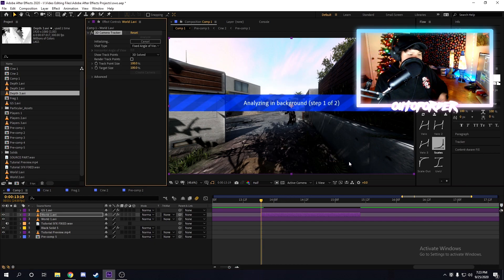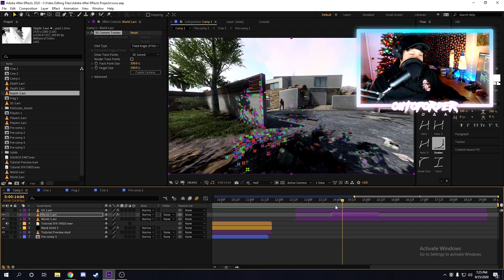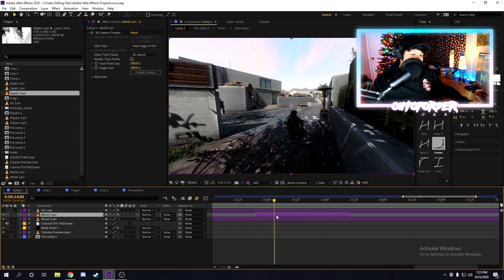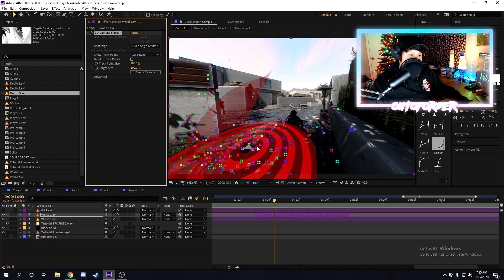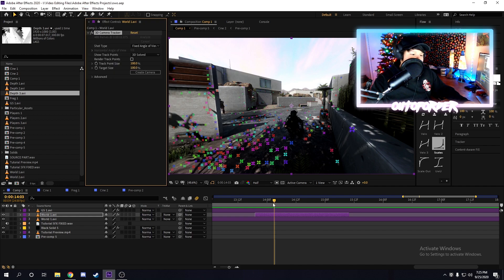Once you've done that, right-click on the clip, go to Track Camera under Track and Stabilize, and click Track Camera. This should pop up on your screen saying 'Analyzing in Background.' Wait a couple of minutes and it should motion track everything. Once it's done, to select your track points make sure you have the actual clip you motion tracked selected, and then make sure the effect is selected as well.